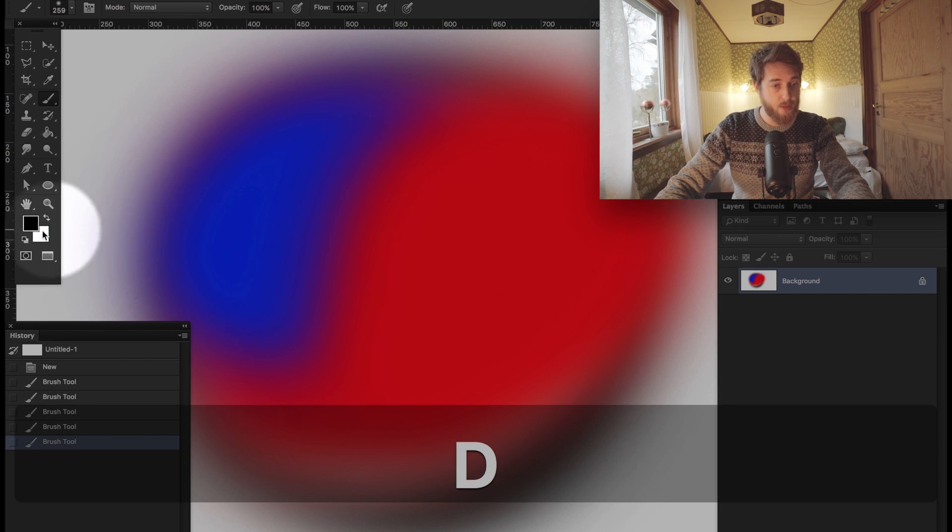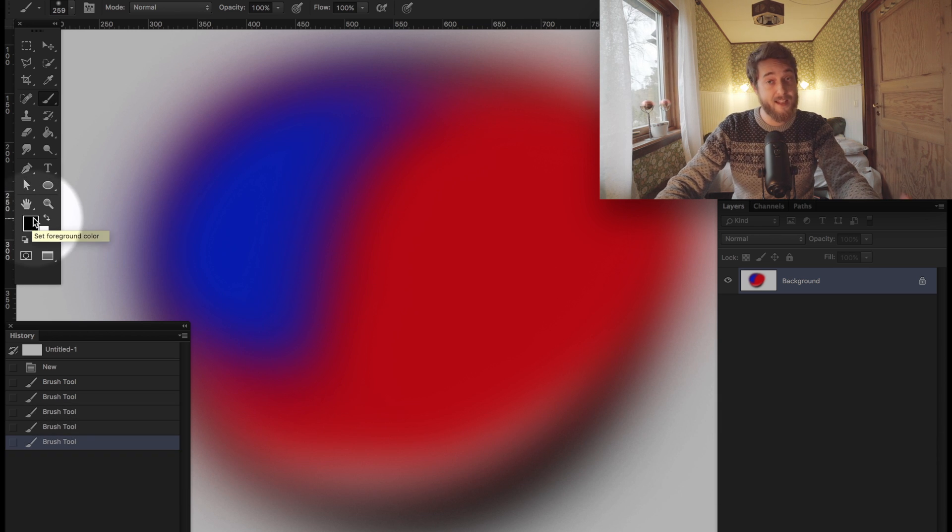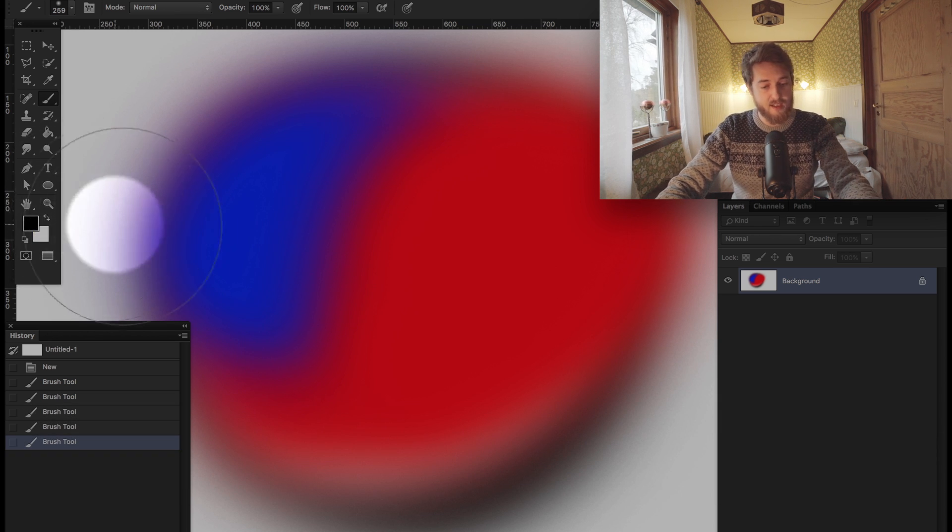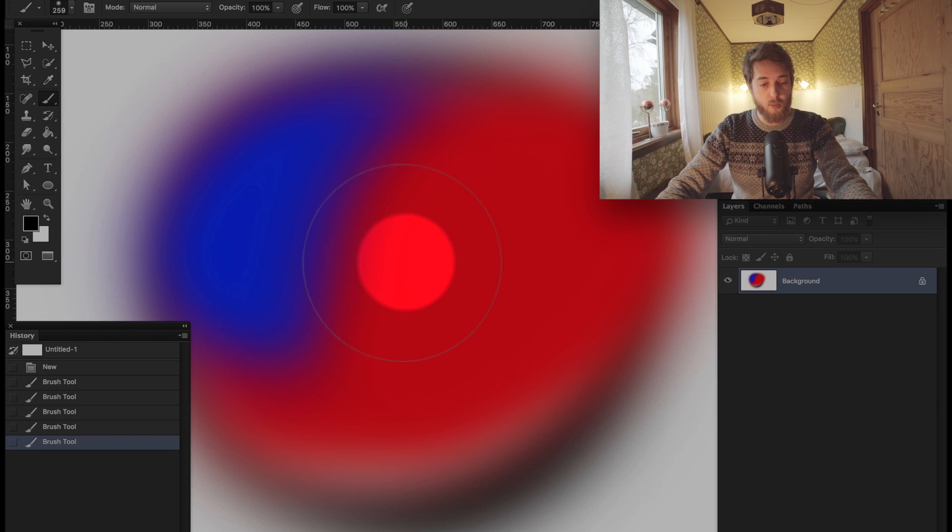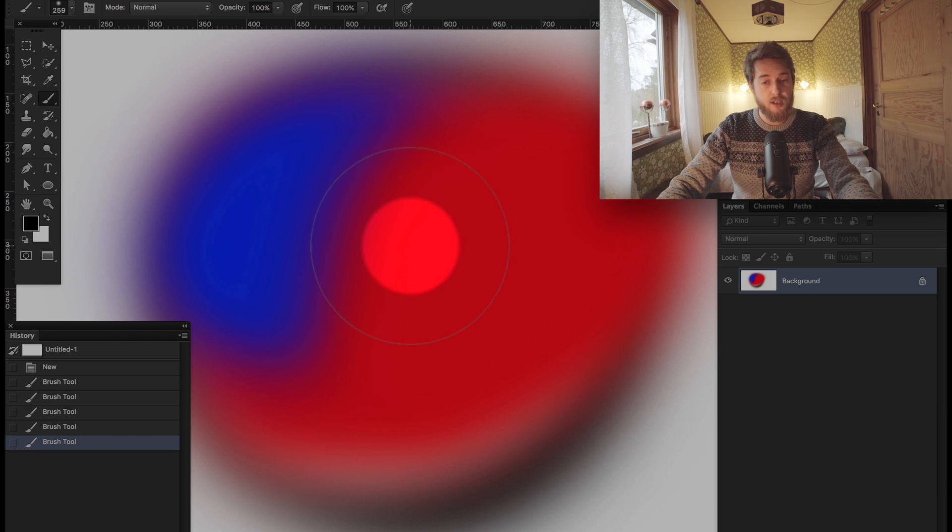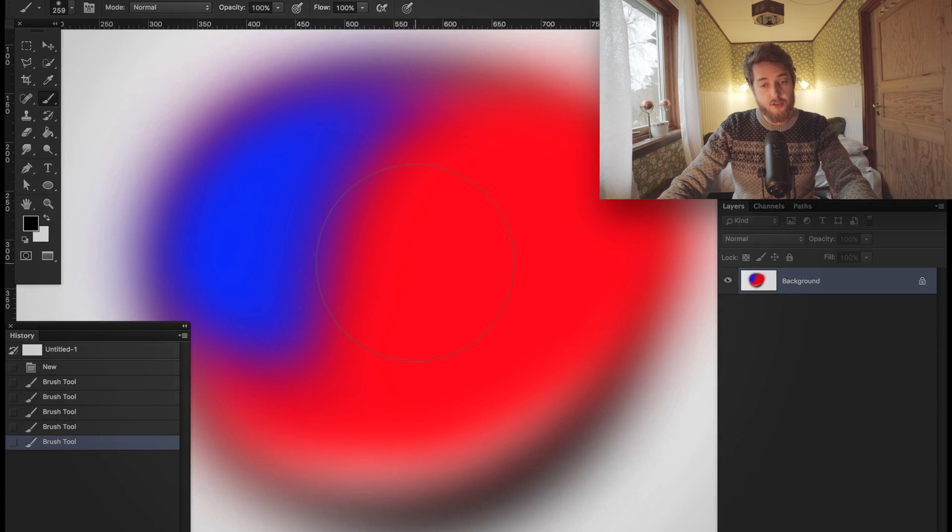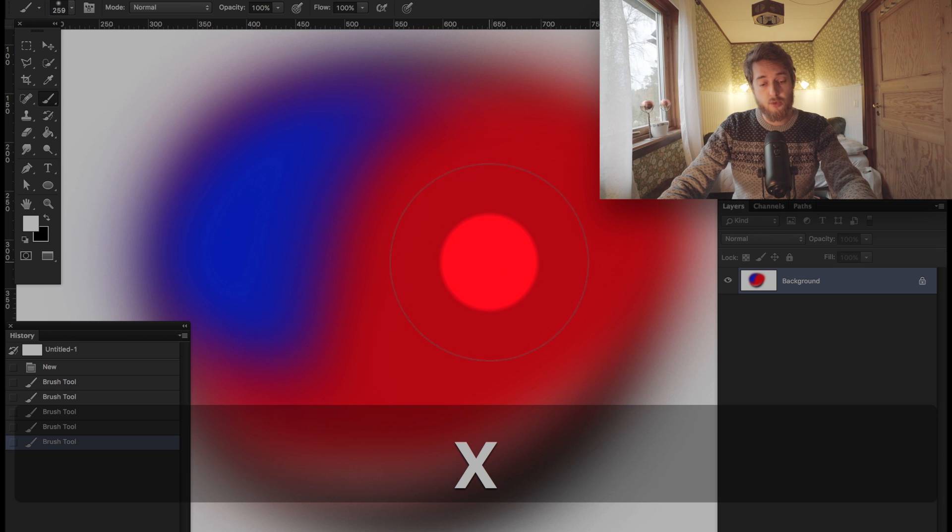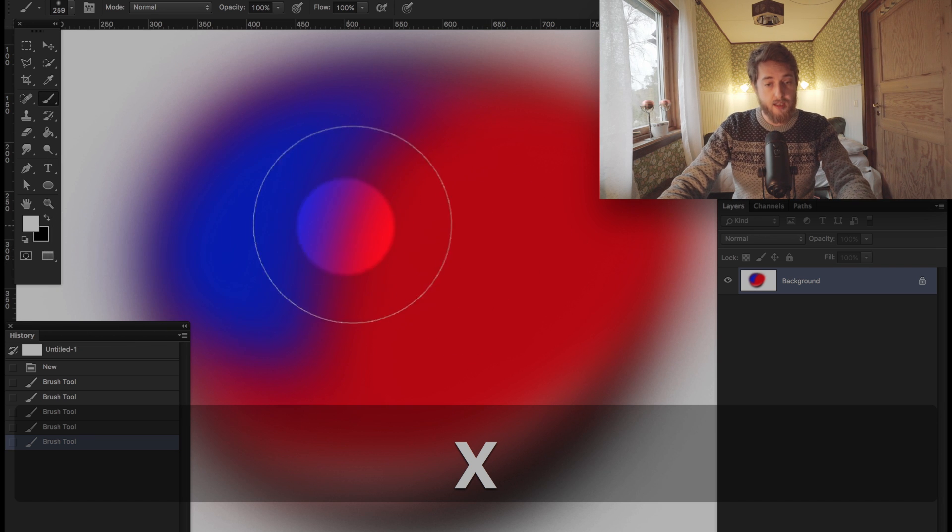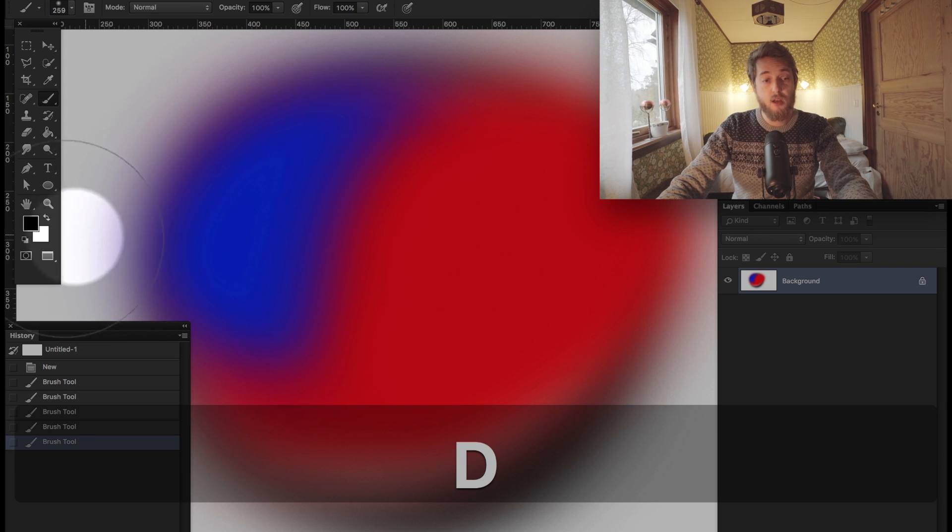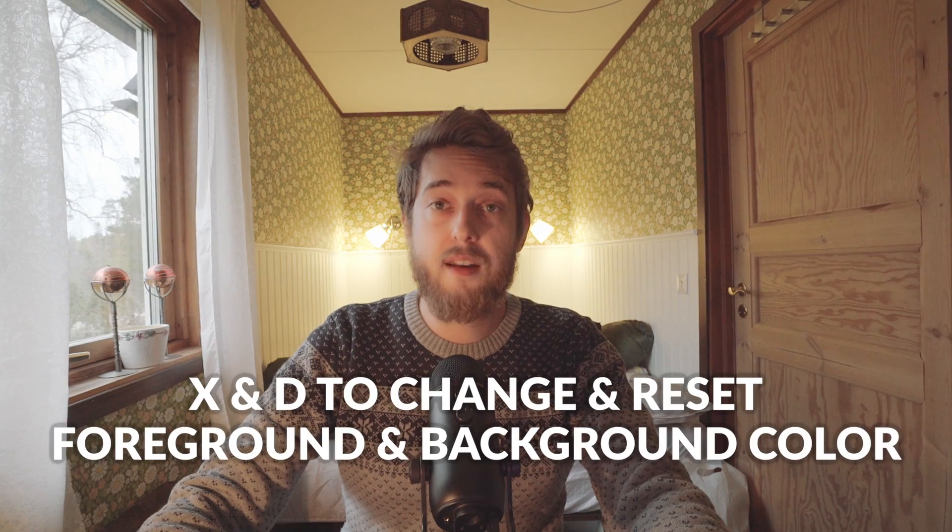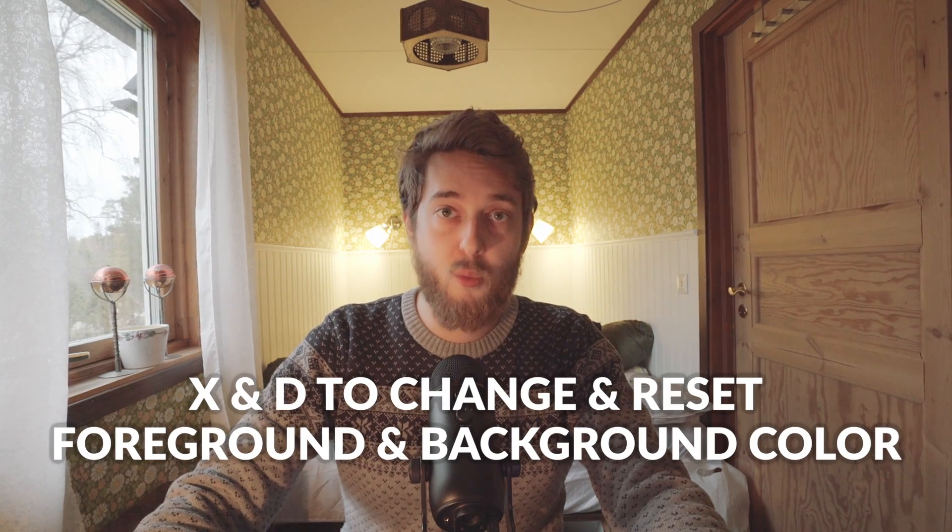happens now is that it resets the foreground and background color to black and white. That's a neat little trick that makes it a lot faster to work with foreground and background colors. So that is using X to change between foreground and background color, and using D to reset them back to black and white.